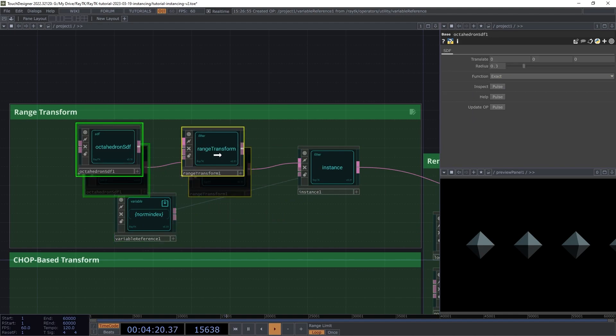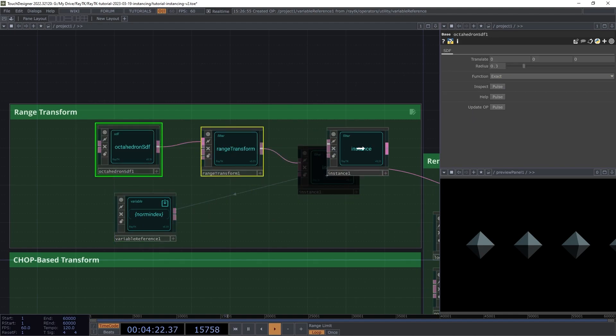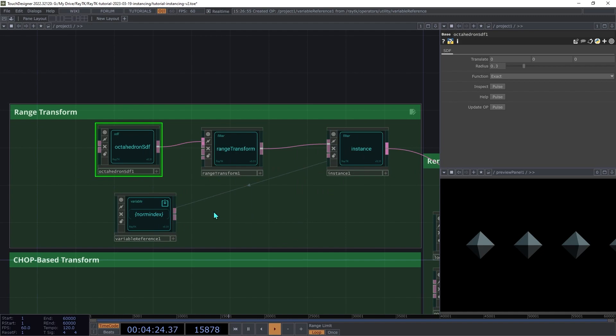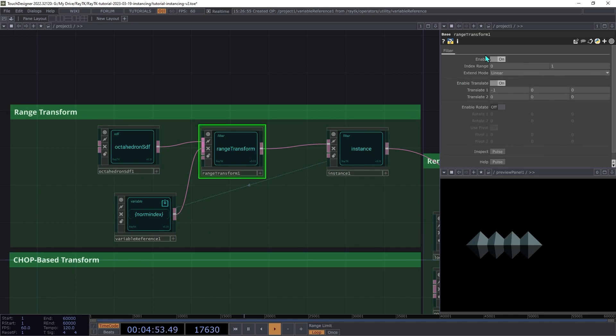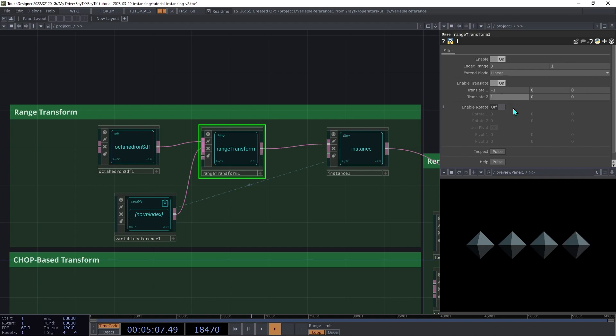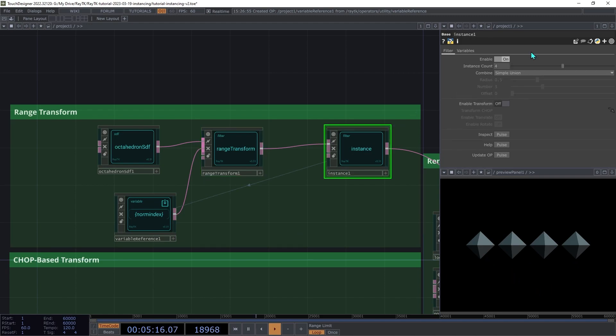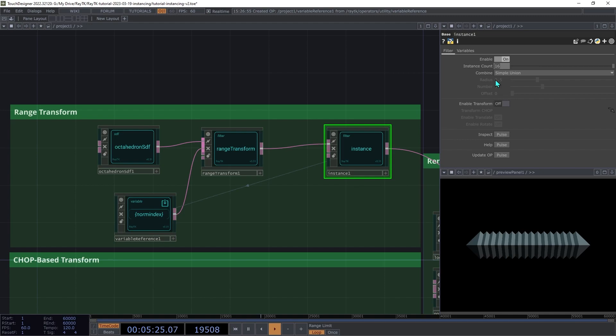So now, regardless of how many copies we have, it's always going to scale those numbers into a 0 to 1 range. So the first copy is always going to be 0, and the last one is always going to be 1, and then the ones in between that will have values between those two. Connect the variable reference to the second input on the range transform, the index field input. Then on the range transform, make sure that you have the index range back at 0 to 1, since that's now the range that it's getting. Now, when we increase the X part of the second translate back up to 1, we get 4 copies spread between those two positions. On the instance operator, increase the count to 16. But don't go much above 16 for now, or you may crash touch designer. We'll discuss why later on.